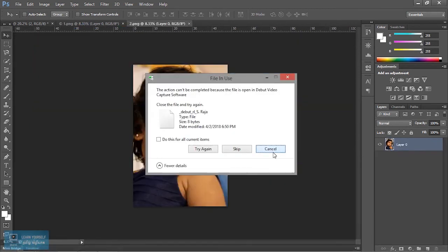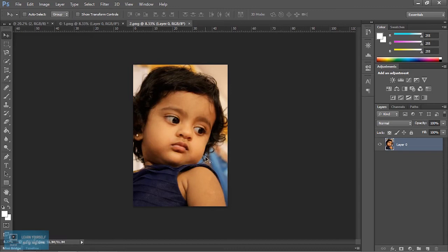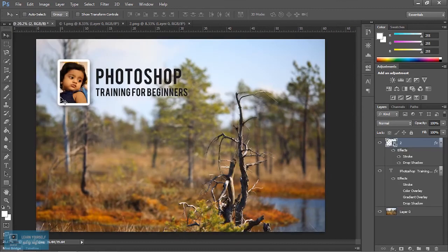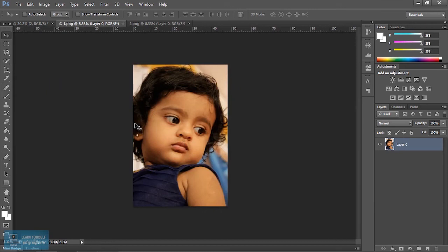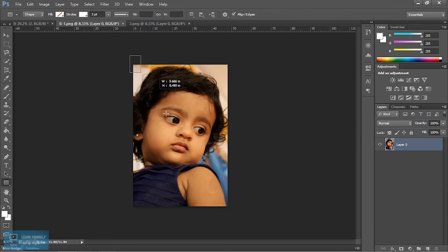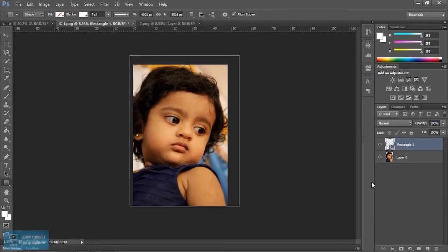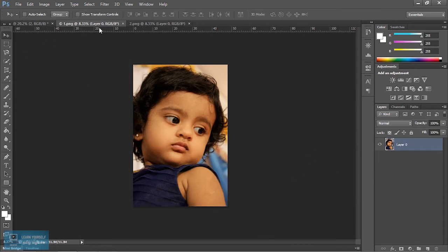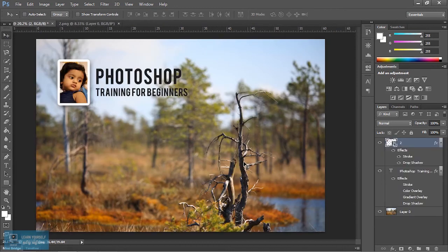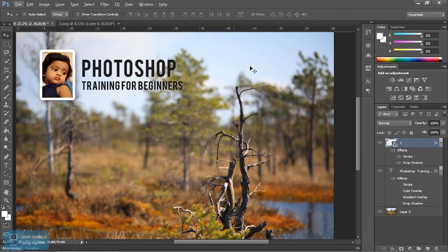If we open the image, we change the image. If we change the image, we change the image again.